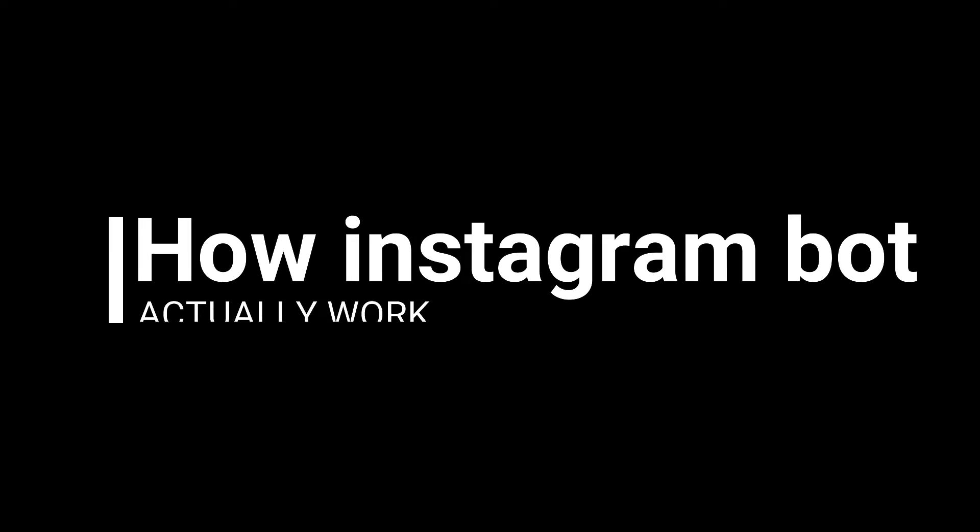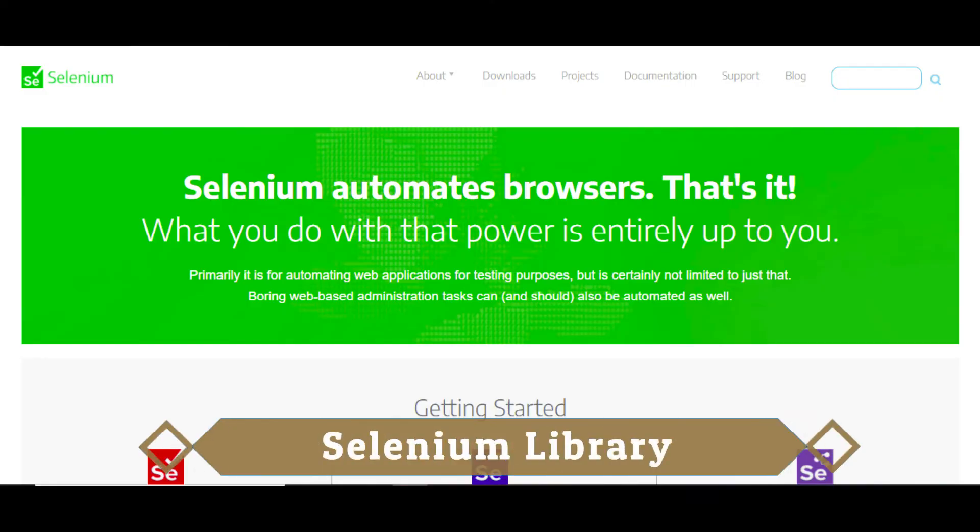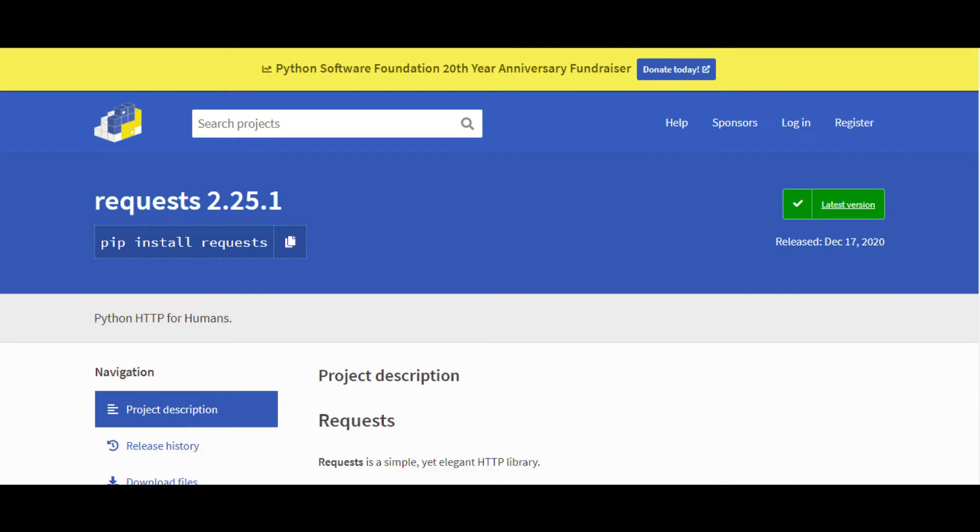First, let's talk about how these Instagram bots in Python actually work. Now there are two ways in which these bots can work. Number one, using the Selenium library and number two, using the Requests library.